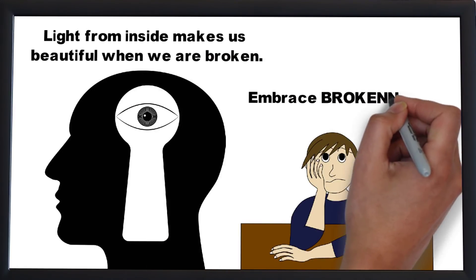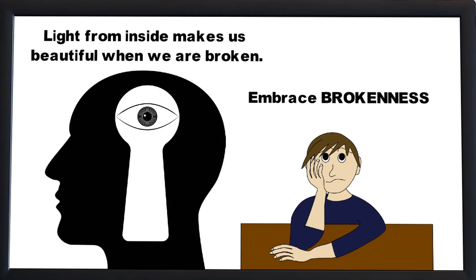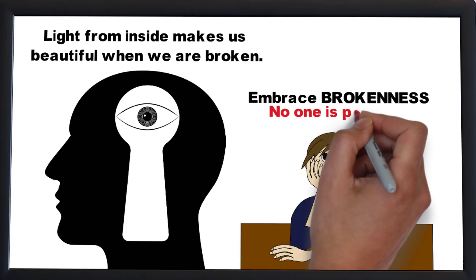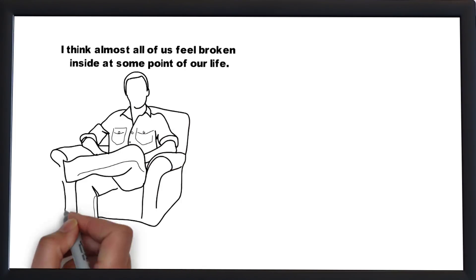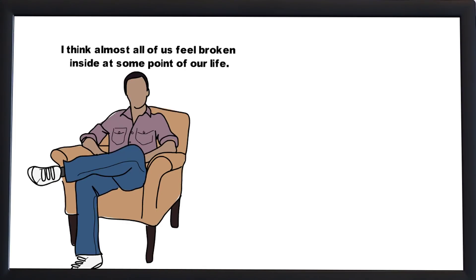Light from inside makes us beautiful when we are broken. Instead of trying to fix the brokenness, embrace it. No one is perfect.